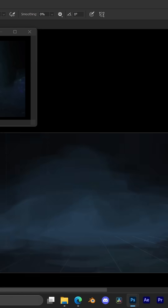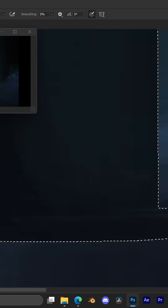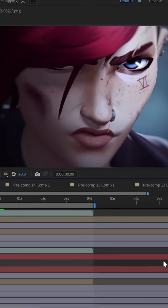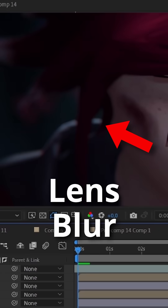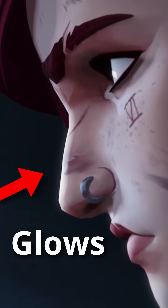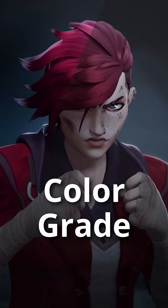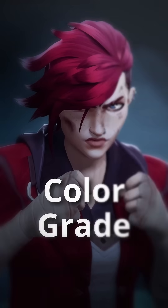Then after painting the background in Photoshop, I exported that into After Effects, where I could add some lens blur effects. And after a bit of further lens effects — like some glows, a bit of grain, a chromatic aberration, and a final color grade — we got this final animation.